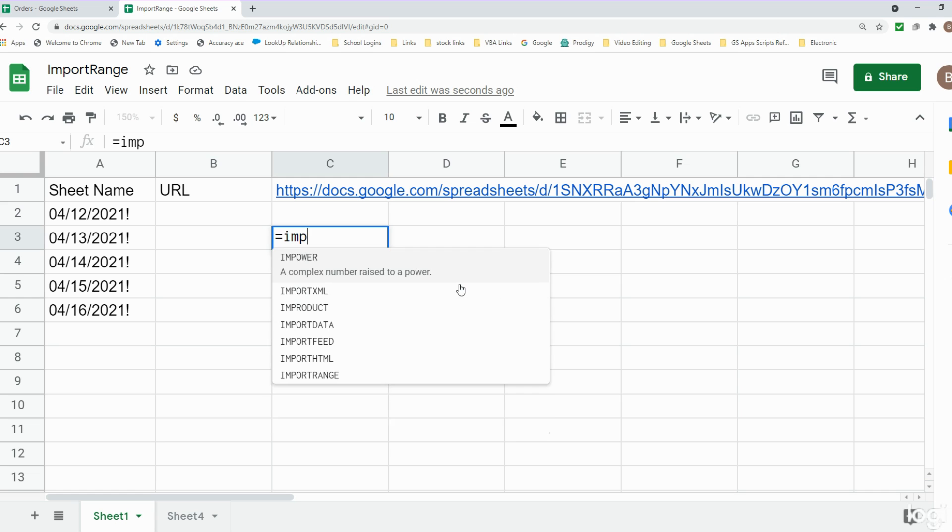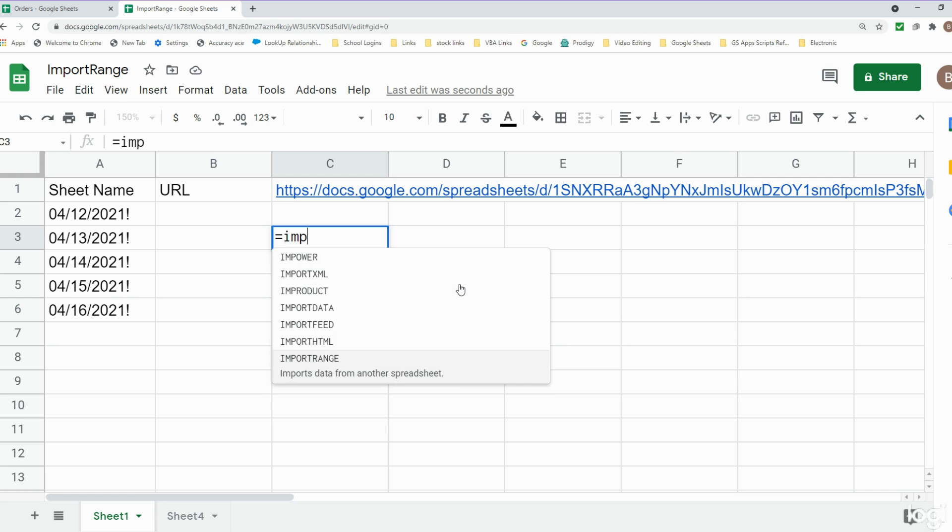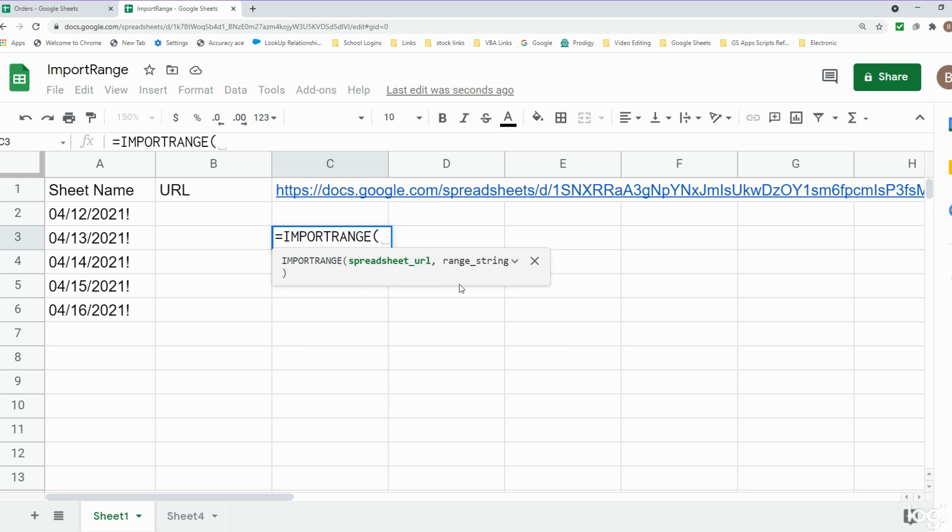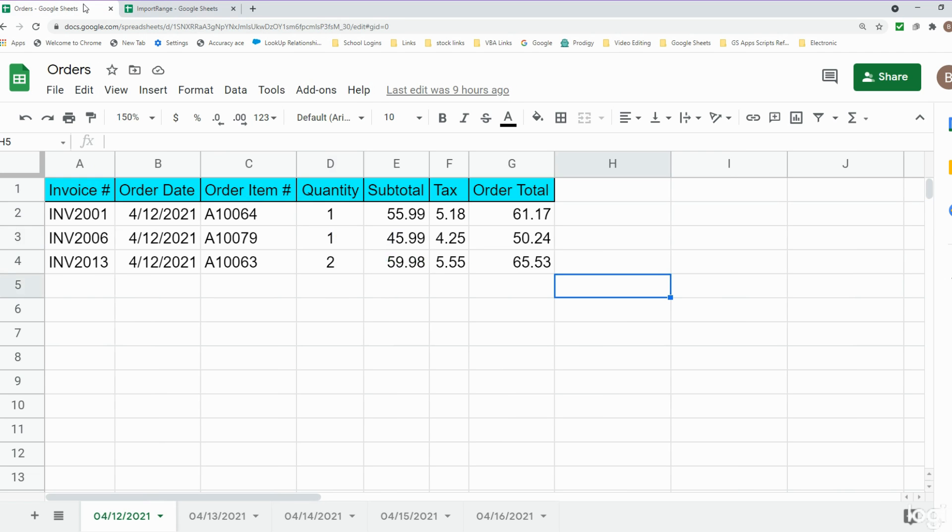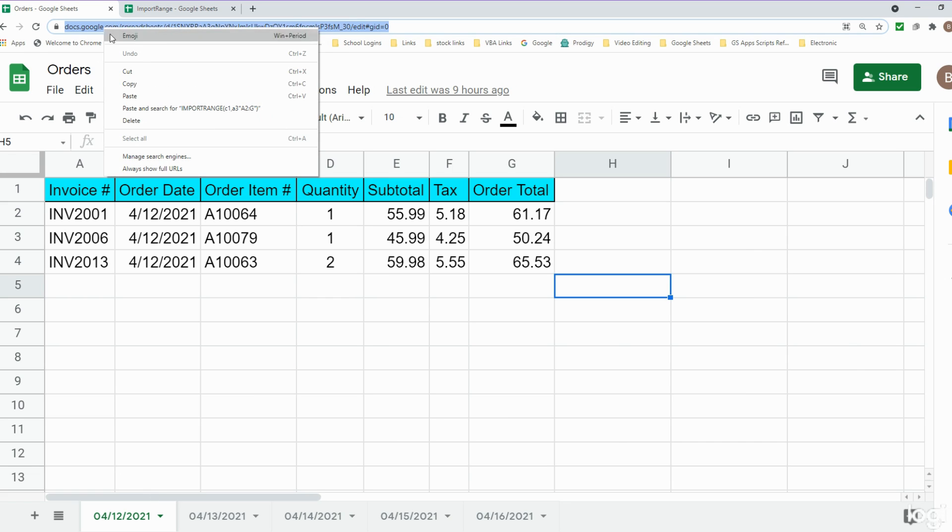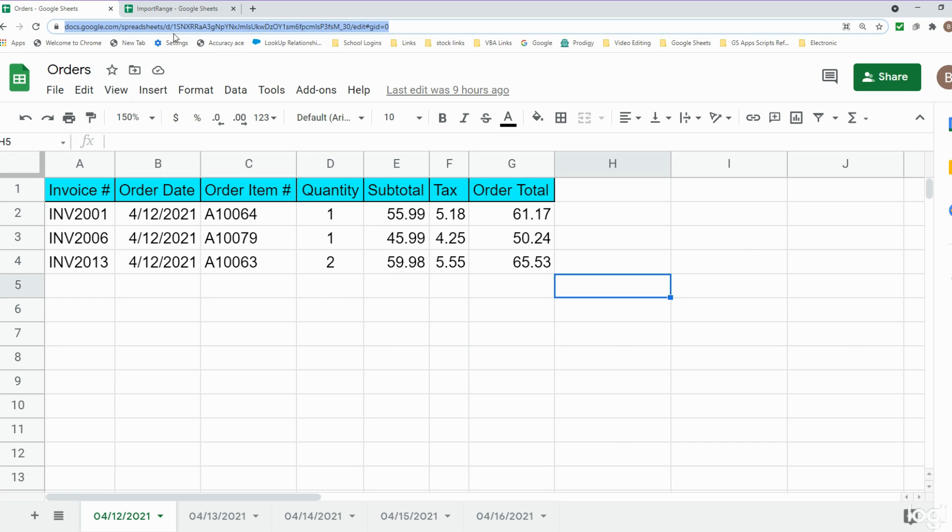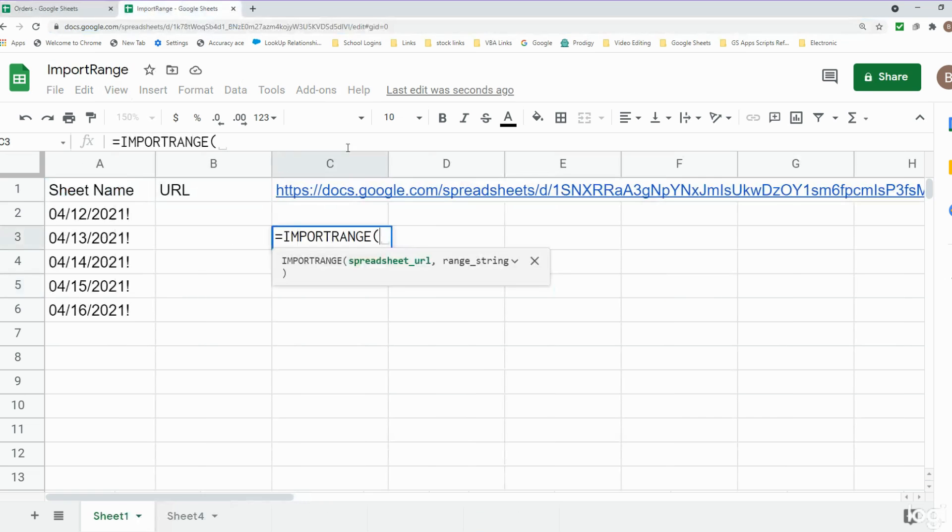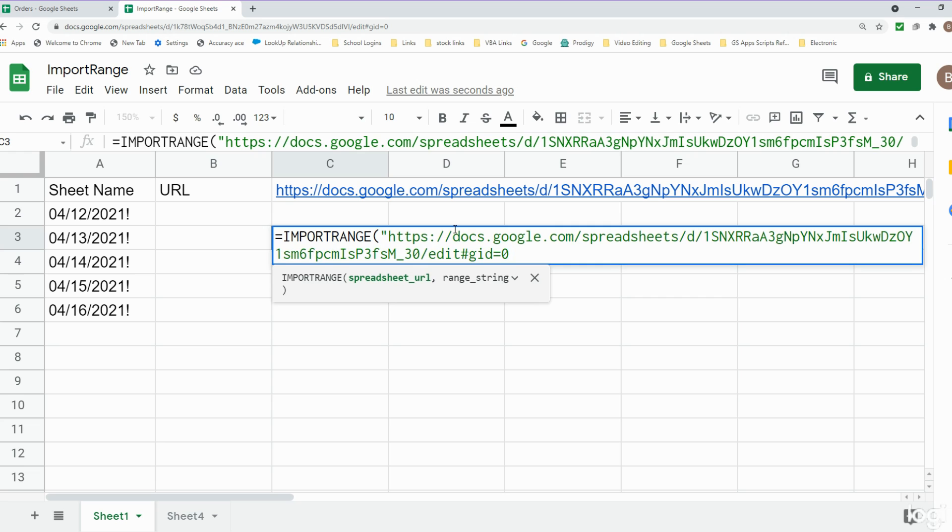We have the first argument which is our spreadsheet URL. That's just going to be the address back on our orders workbook. So up top here I'm going to copy this, and since we're pasting this in manually it needs to be enclosed in double quotes, so don't forget that.